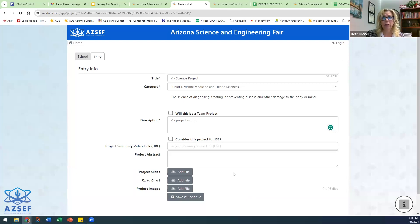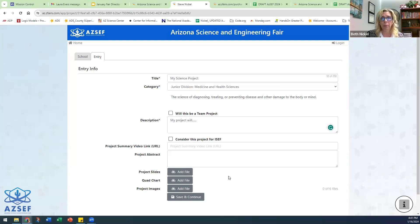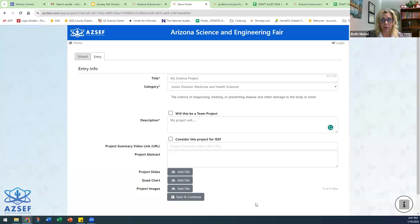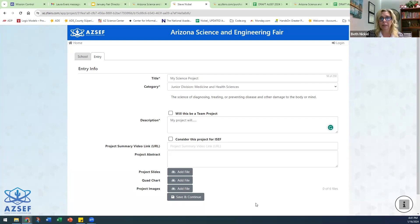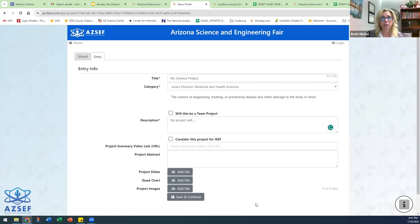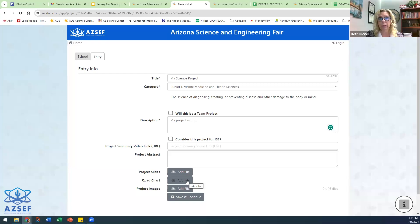Elementary and junior division projects—those students do not need to upload anything here. The senior division project judges will use this information to review the projects prior to judging because those projects tend to be more in depth. And also there is that consideration of potentially moving on to ISEF. So the senior division judges like to have time to go in and review projects prior to actually judging them. So again, senior division projects: slides, quad chart required. Elementary, junior: not required.